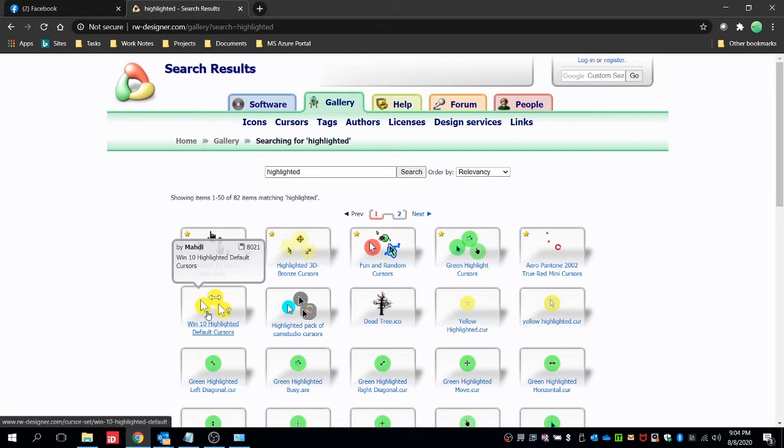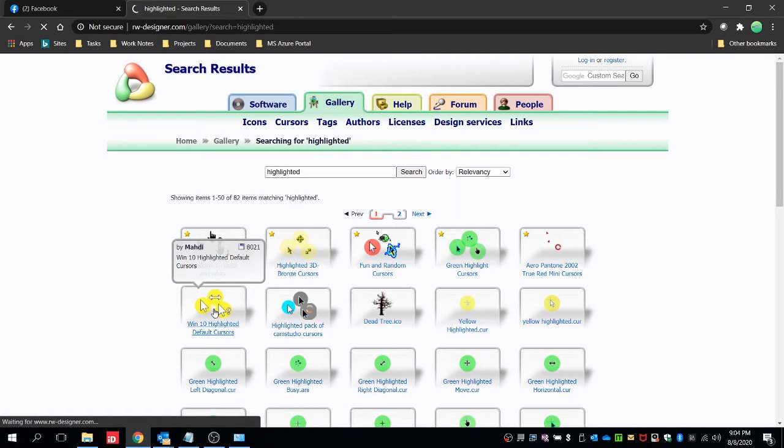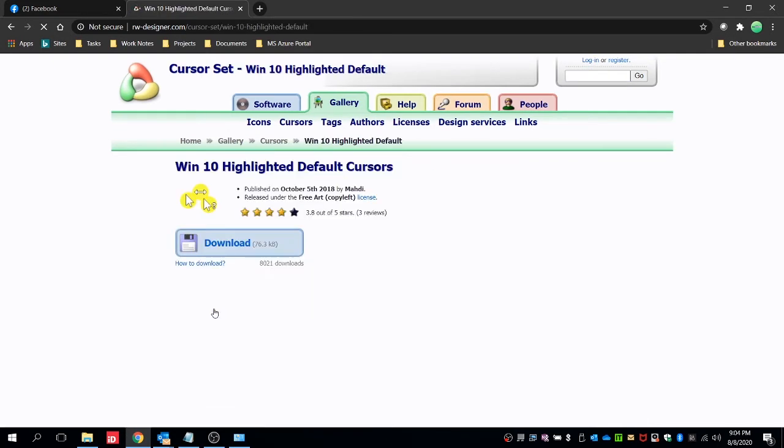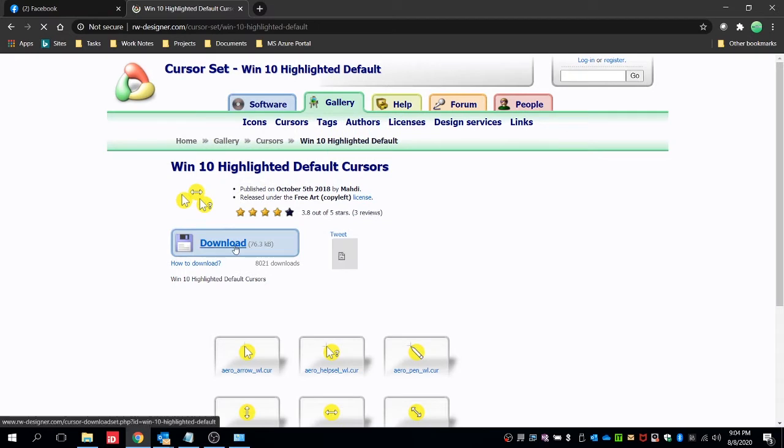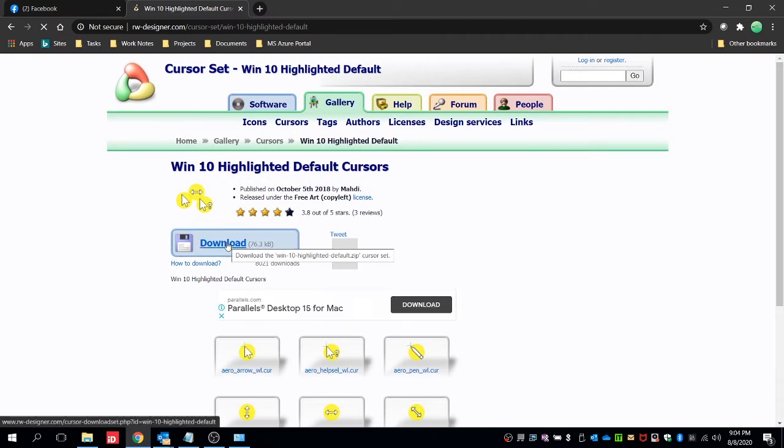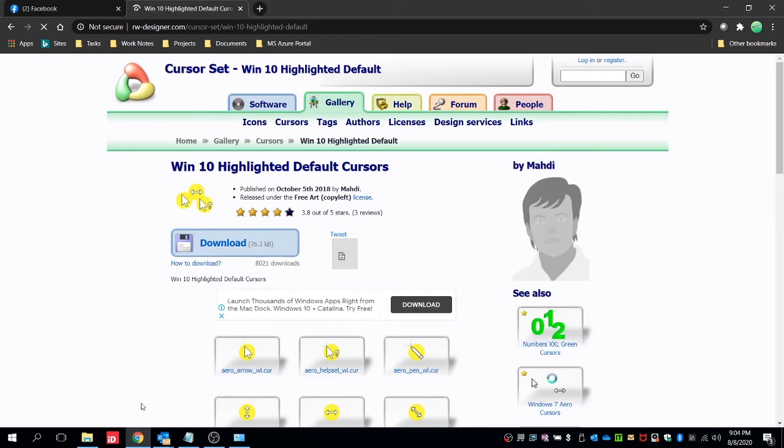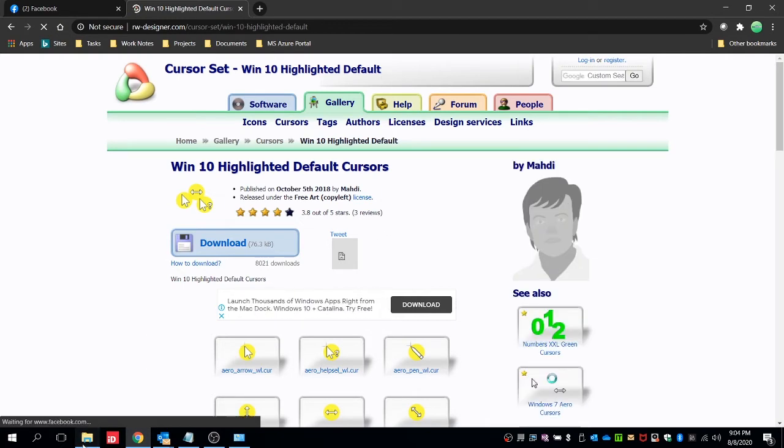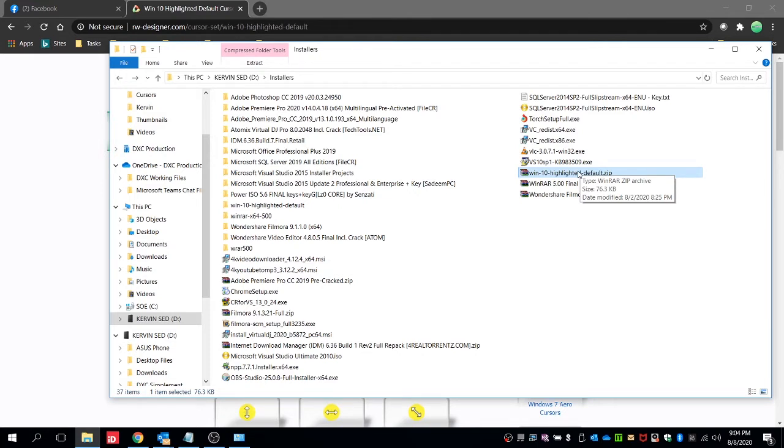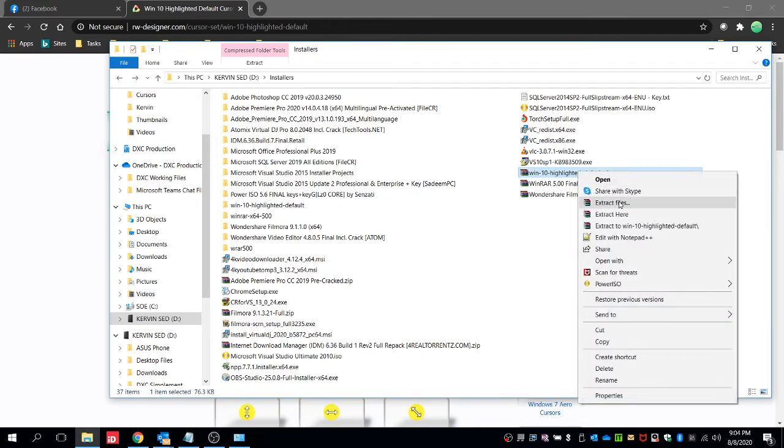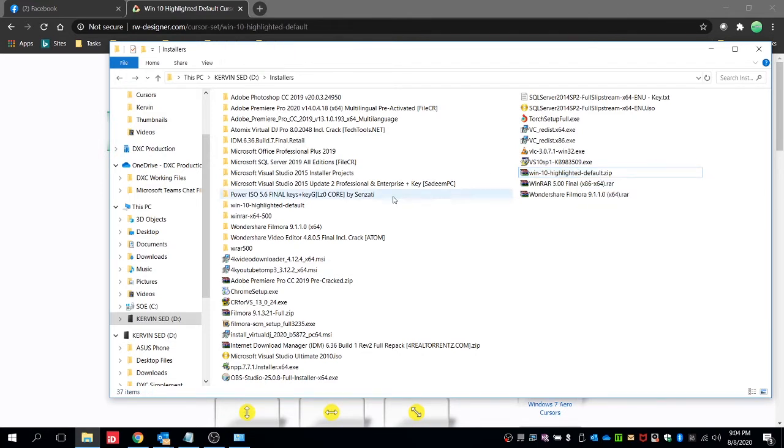the Windows 10 highlighted default cursors. So click on it and then click on download. And then after download go to the downloaded file, extract this zip file, then go to the